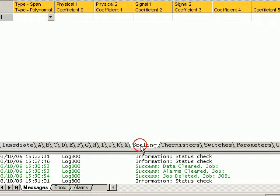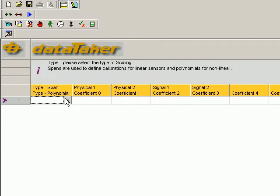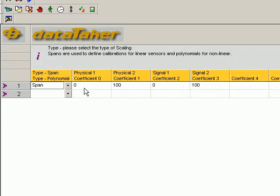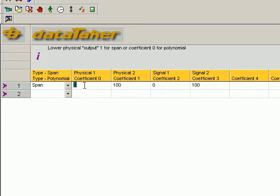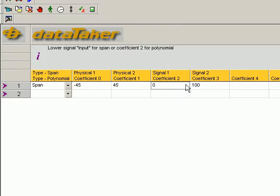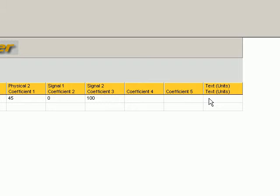Scaling window. We've got a span. Physical is between minus 45 and plus 45. And the signal is between 0 and 100. That's correct already. And the units are degrees.